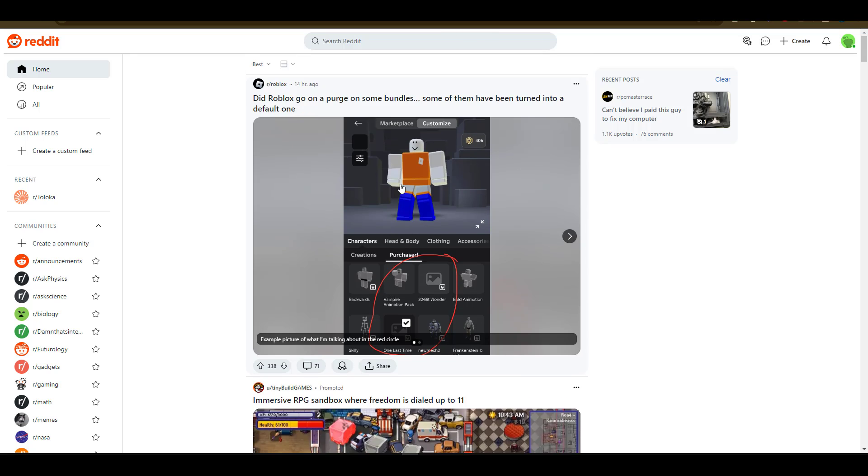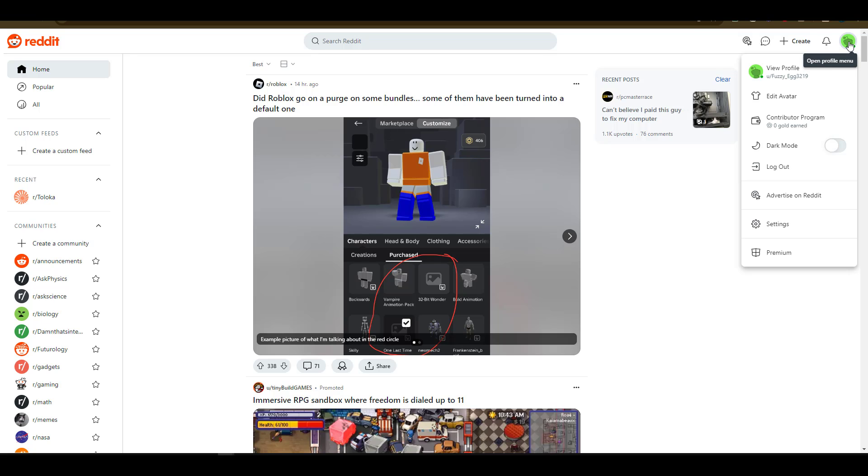For whatever reason that you want to delete your Reddit account, this is how you go about it. You'll navigate to your profile icon on the top right location, click on that, and on the flyout menu navigate to settings. I'll click settings.